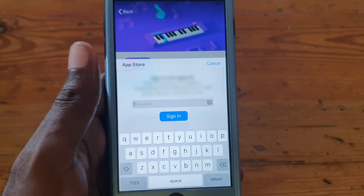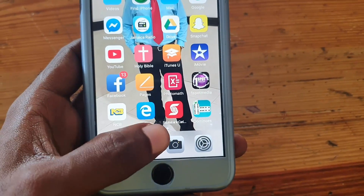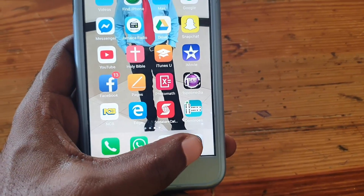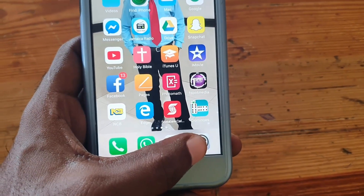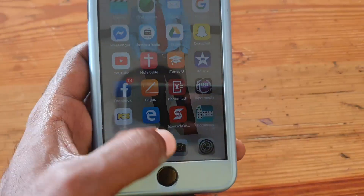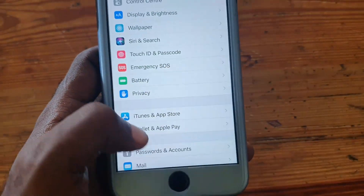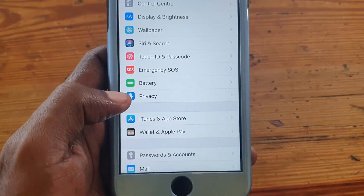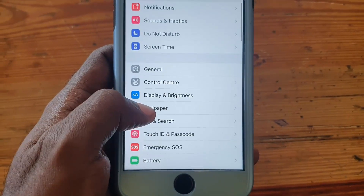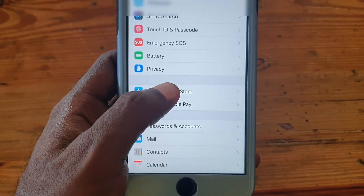So on your iPhone, go ahead and go to Settings. You can find the Settings app right here, or somewhere on screen depending on where yours is stored. Once in Settings, go to the option that says iTunes and App Store.